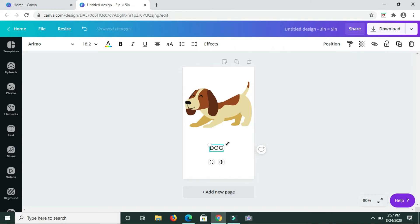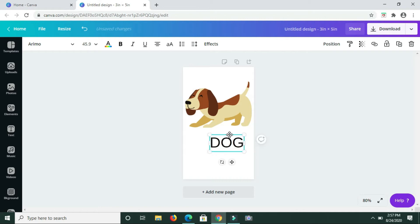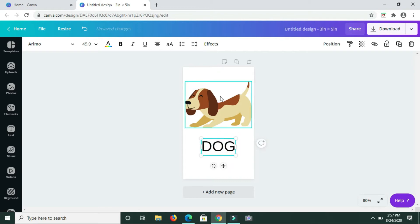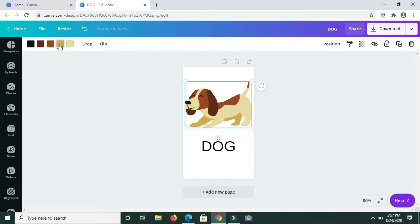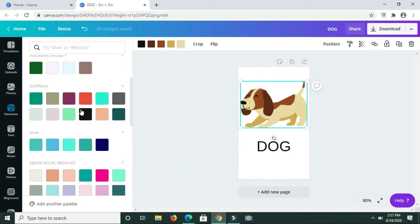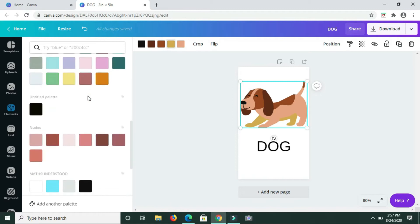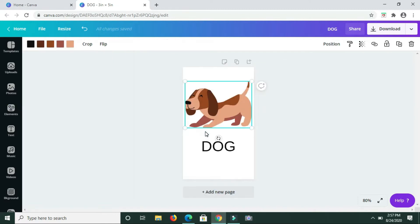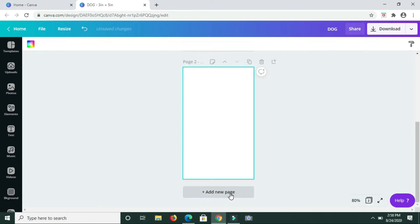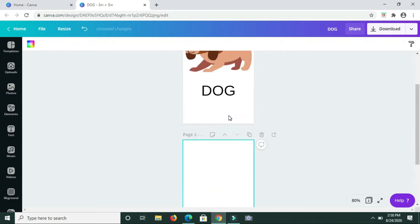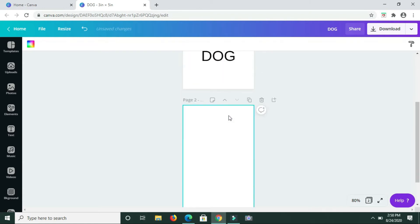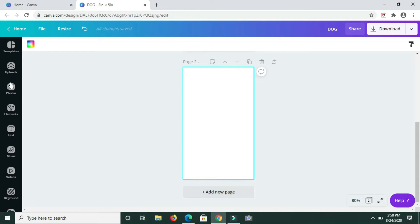This first one is almost done. Let me just go in and see if I want to change the color of the dog. I think I'll leave it at that. We have a dog right there. Moving on to the next one, I just clicked add page to go on to a new page. Now I'm going to search for mouse.